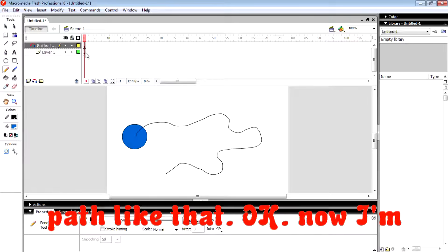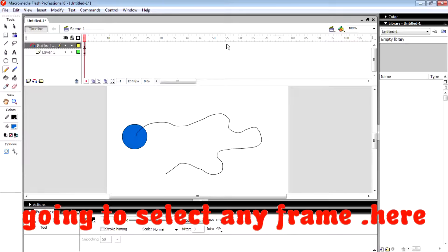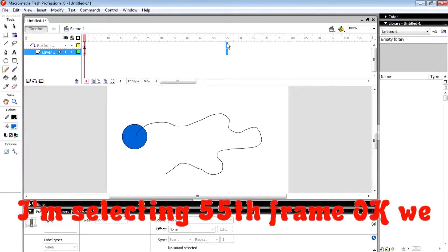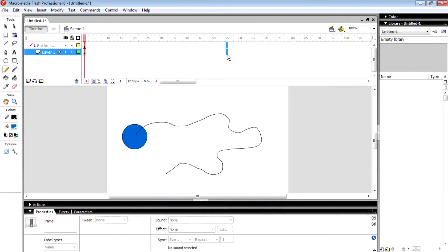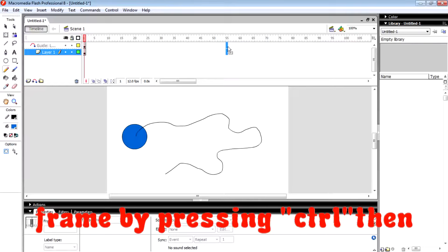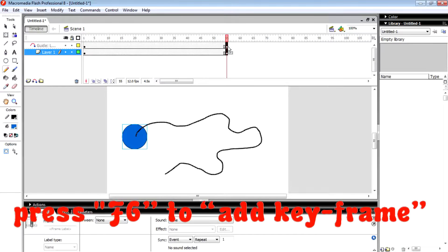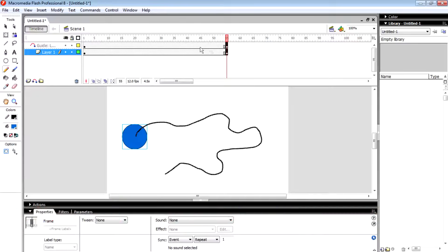Now I'm going to select any keyframe. Here I'm selecting frame 55. Then I have to select both of the frames by pressing Ctrl, then press F6 to add keyframes.